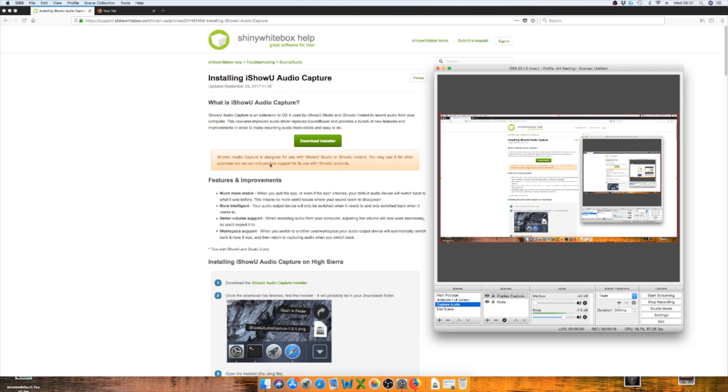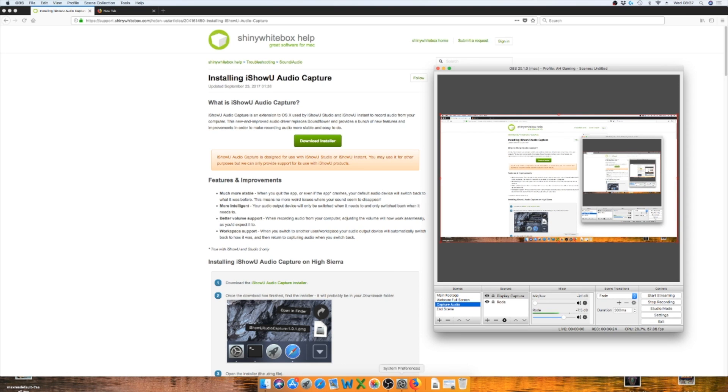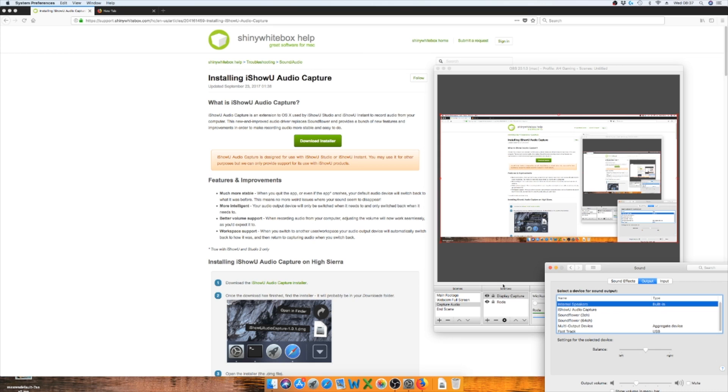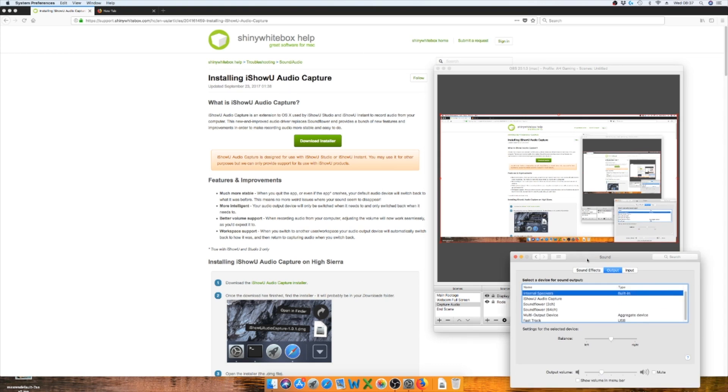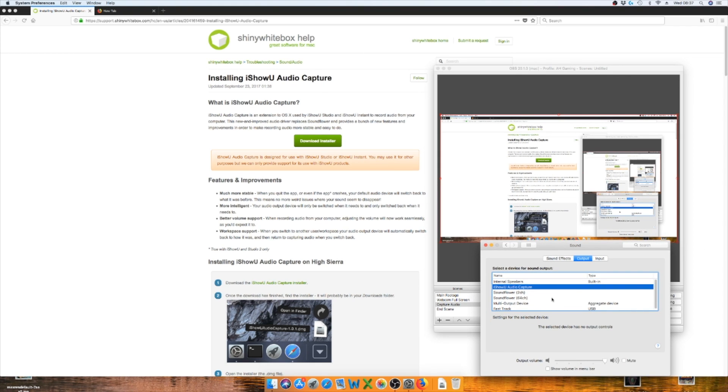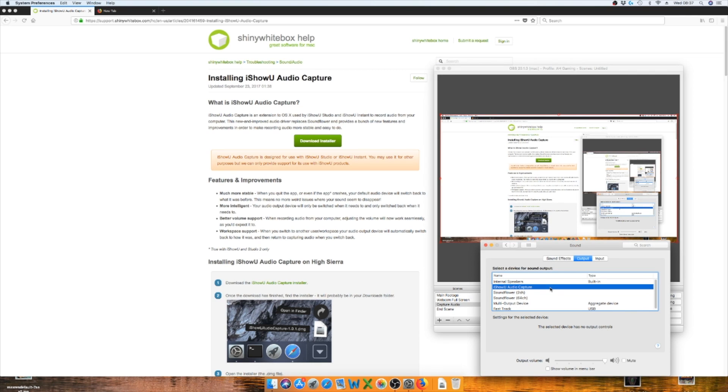Once you do, if you go into your System Preferences and your settings, and if you load up Sound—which I've already done, I cannot install it because it's already there—you'll see that it says iShow Audio Capture. If you left it there, the only thing that would happen is that whenever you click that to be your speakers, it would only play that. That would be the only thing that will play, so you wouldn't hear it on your Mac.